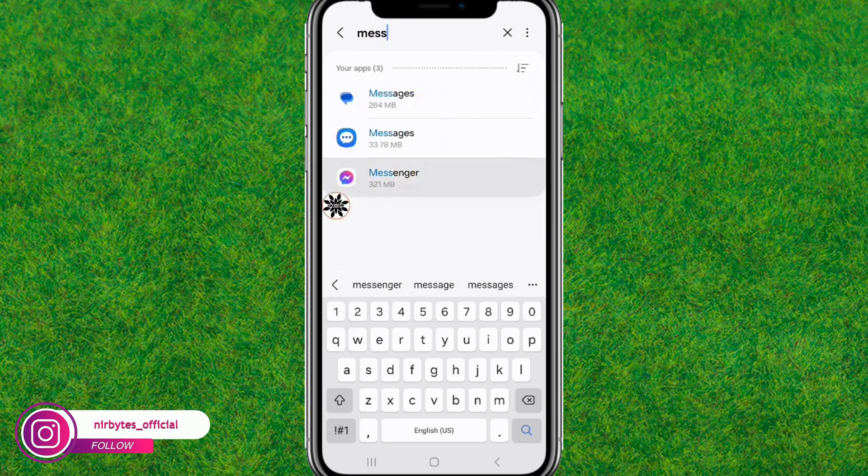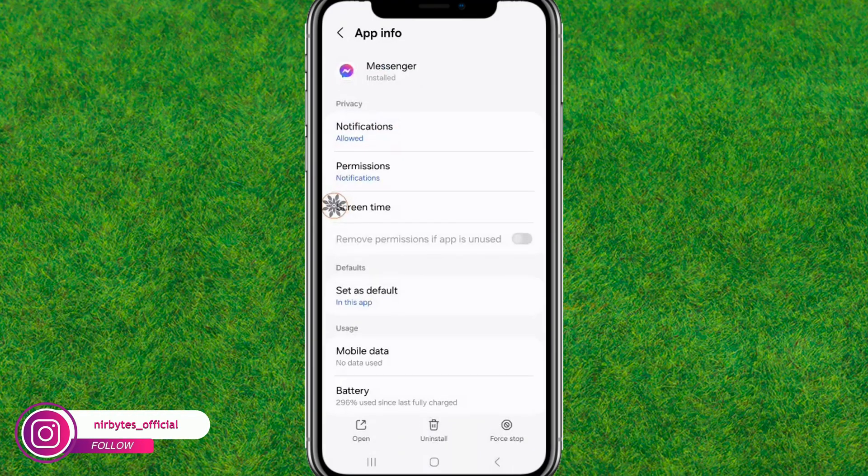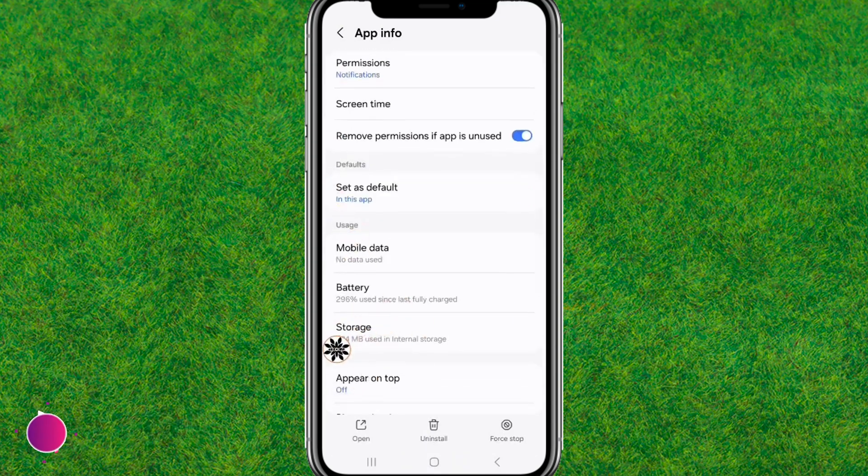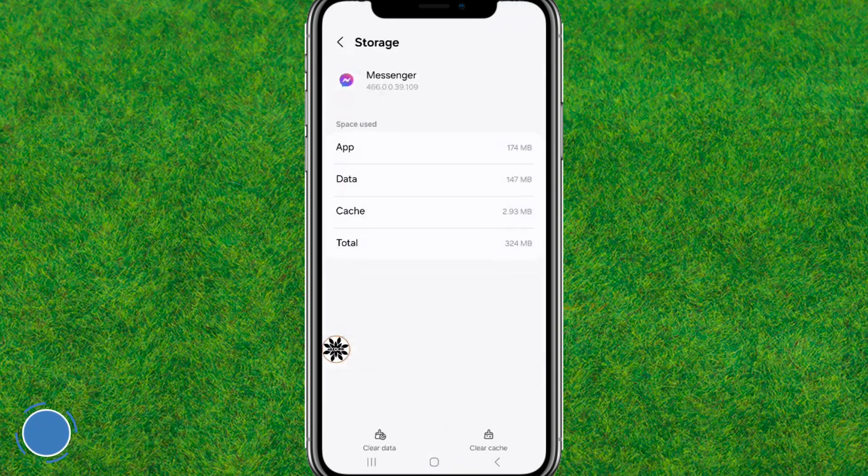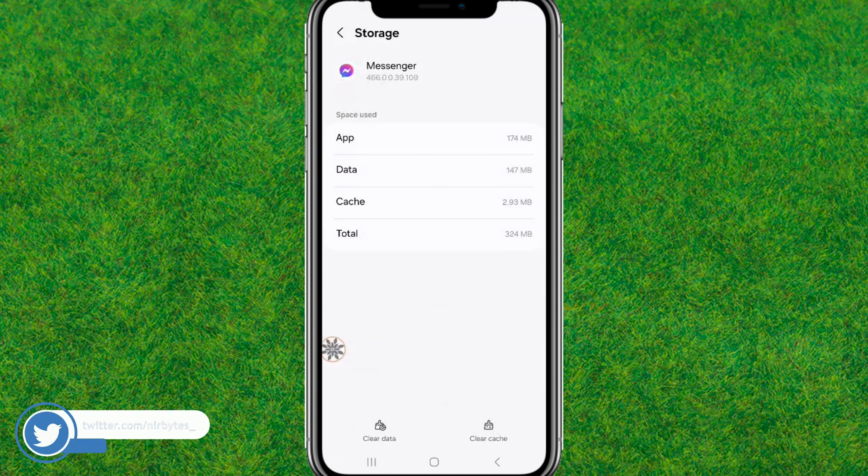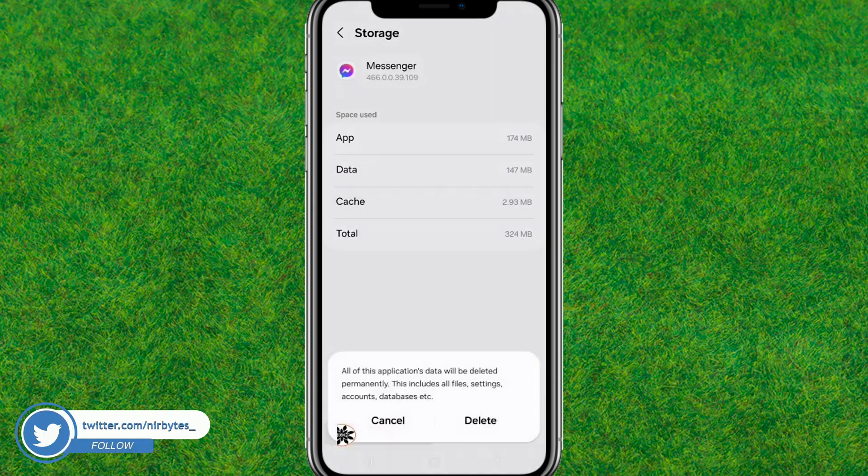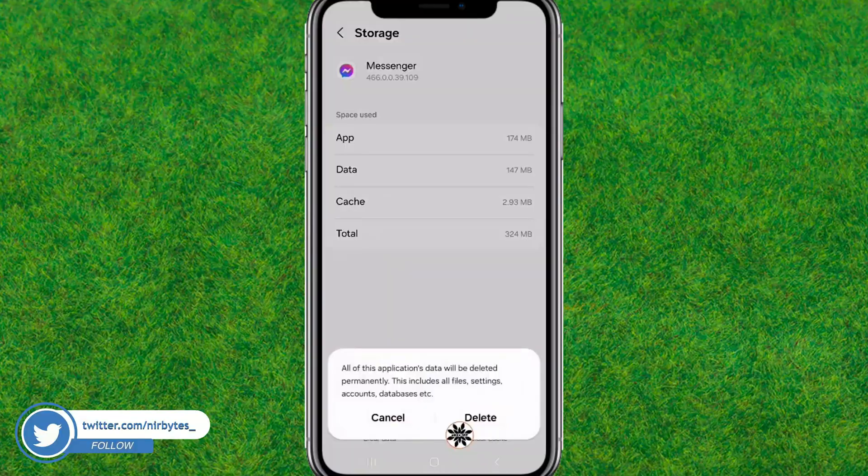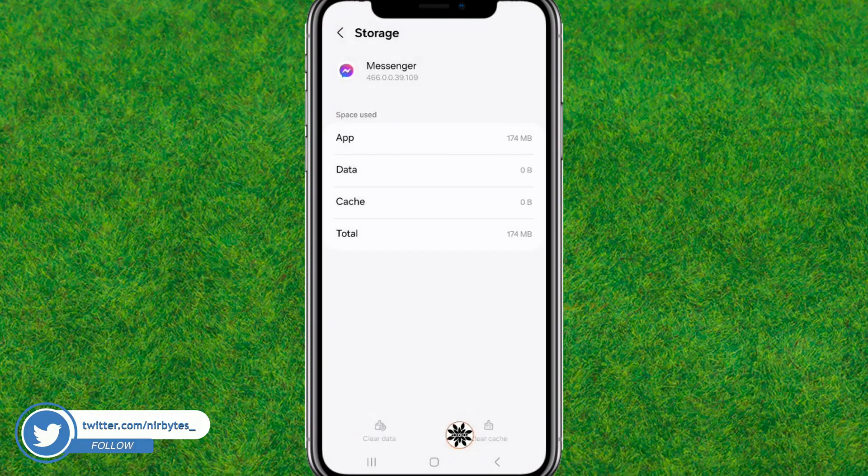Tap on it to load the Messenger settings. Scroll down a little bit and find the storage option. Tap on it, then tap on clear data and click delete. This will delete all the data inside Messenger.